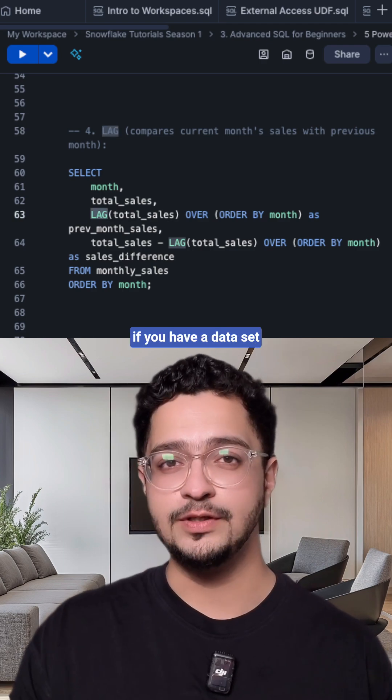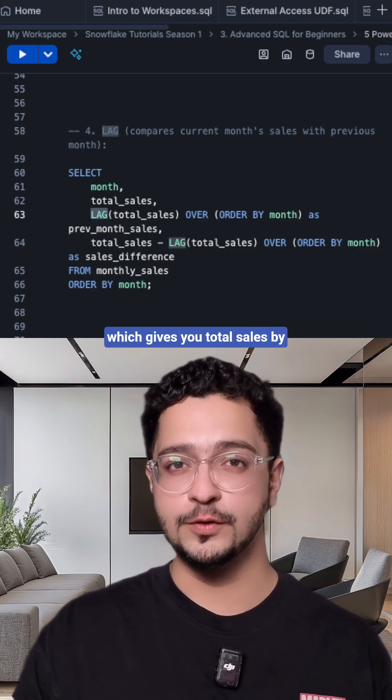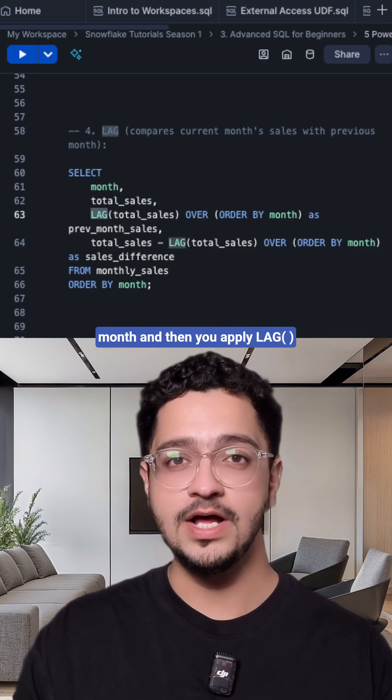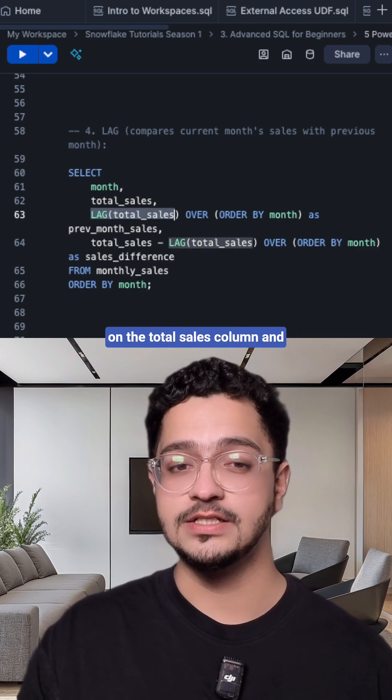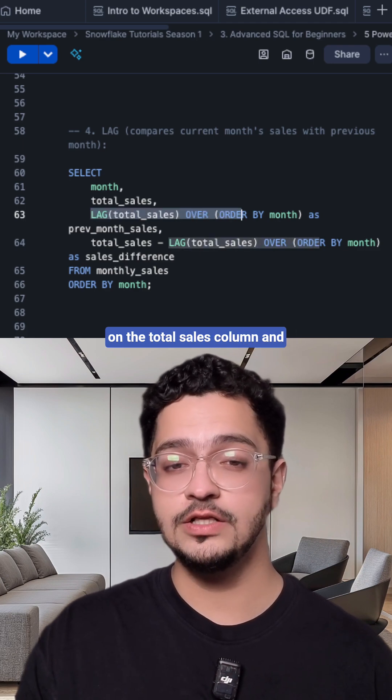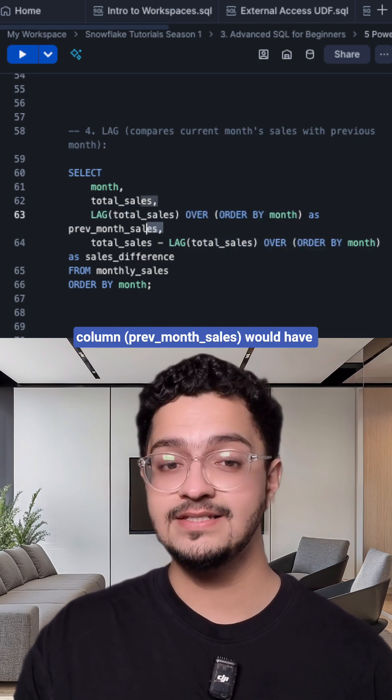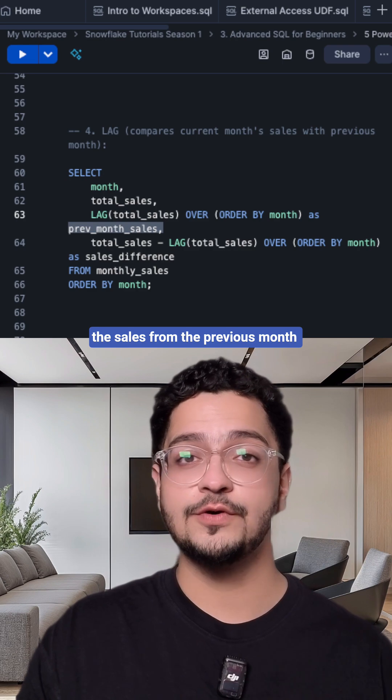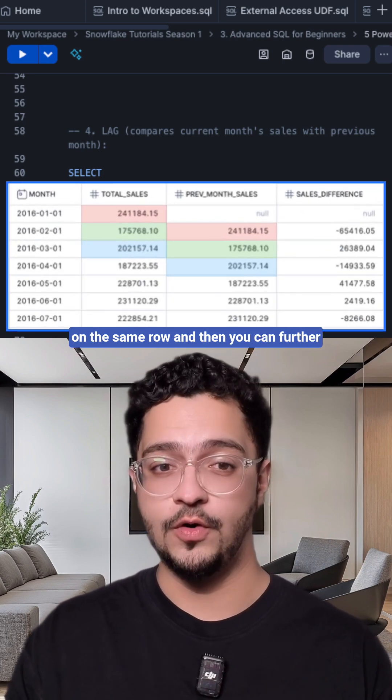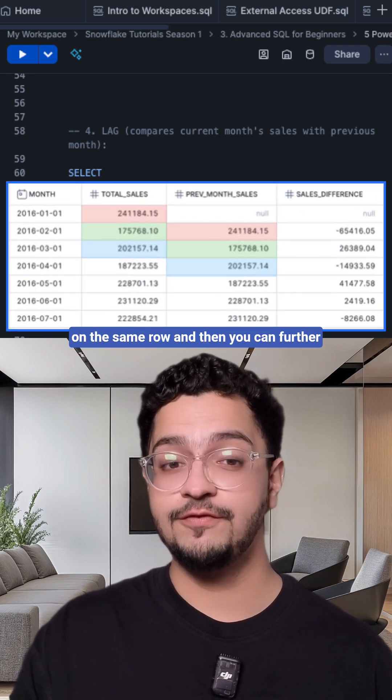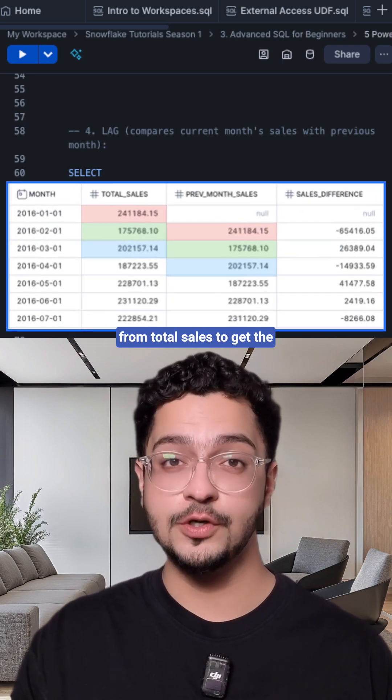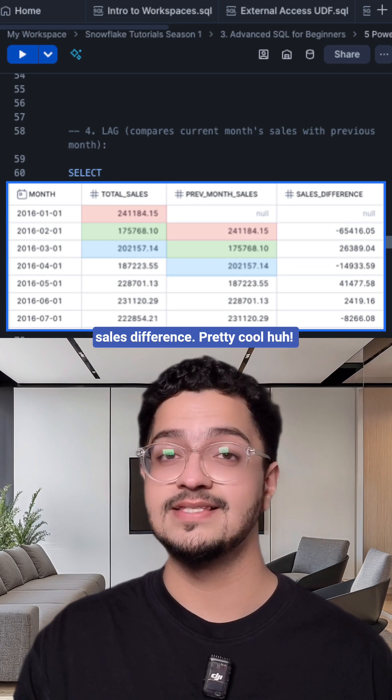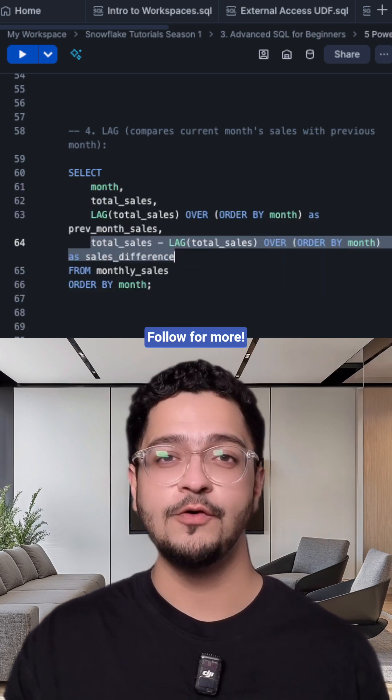So for example, if you have a data set which gives you total sales by month and then you apply LAG on the total sales column and order it by month, then this column would have the sales from the previous month on the same row, and then you can further use that column to subtract it from total sales to get the sales difference. Pretty cool, huh?